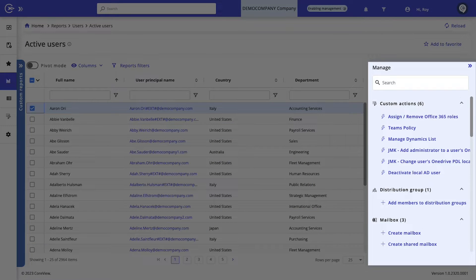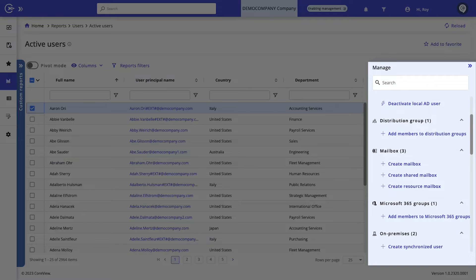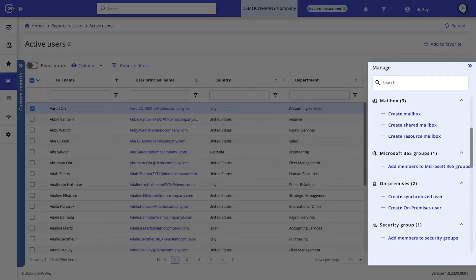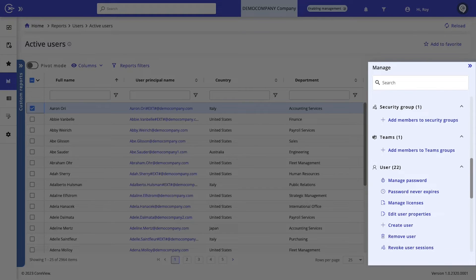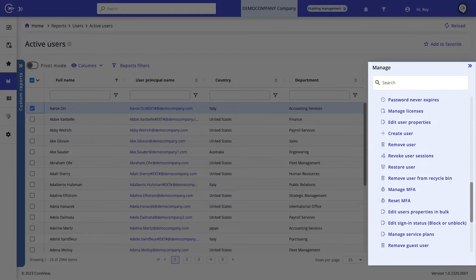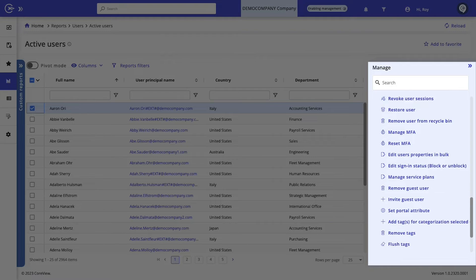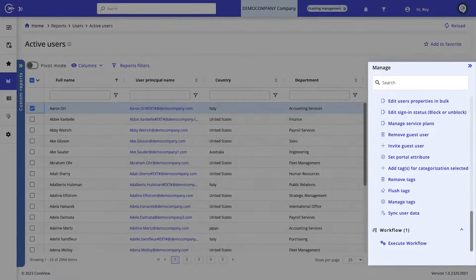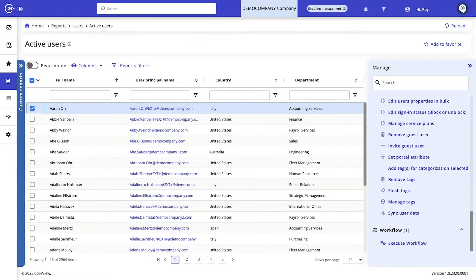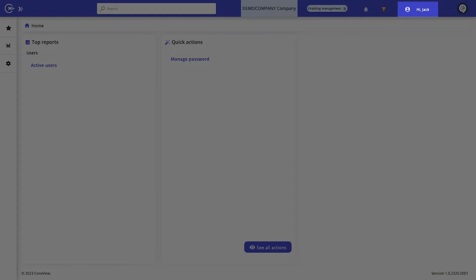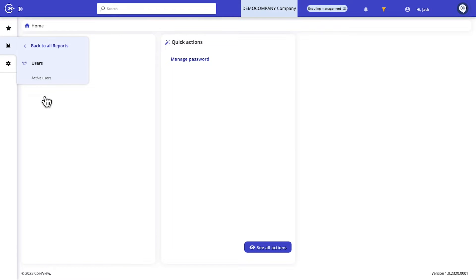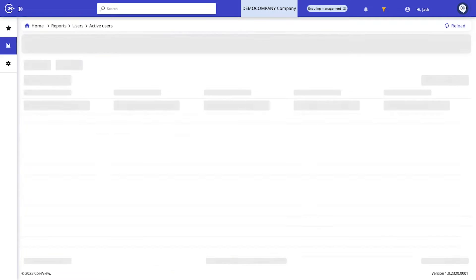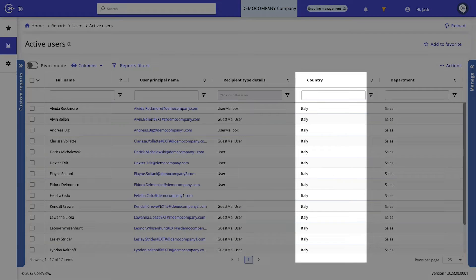Tailor your reports using a wide array of attributes to pinpoint the data that's specifically relevant to you. And don't just observe, act. Make a variety of administrative changes directly from your reports. And of course, CoreView allows you to delegate any reports or tasks, making it versatile for users with different levels of responsibility and skill. Let's switch gears for a moment and step into the shoes of Jack, a help desk operator responsible for the Italian sales team.